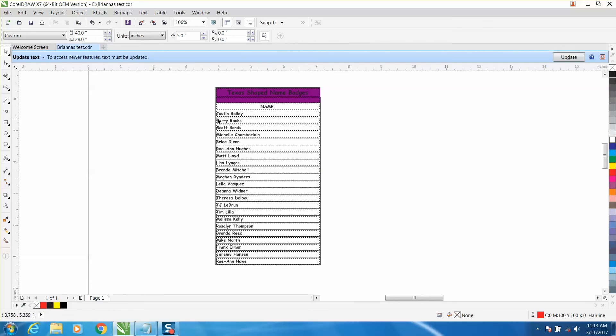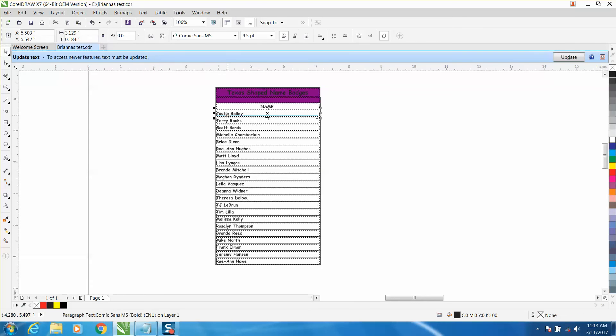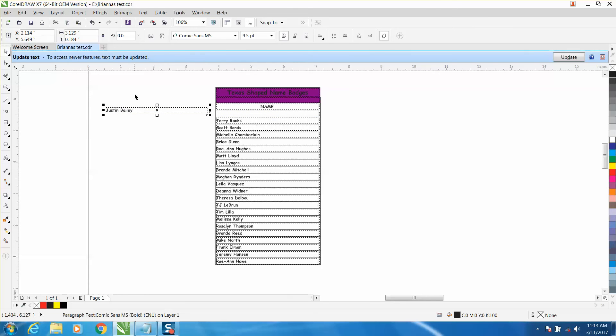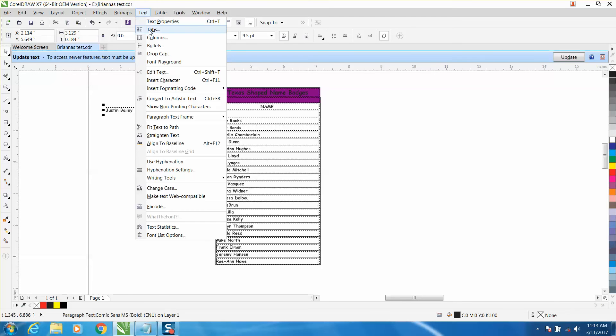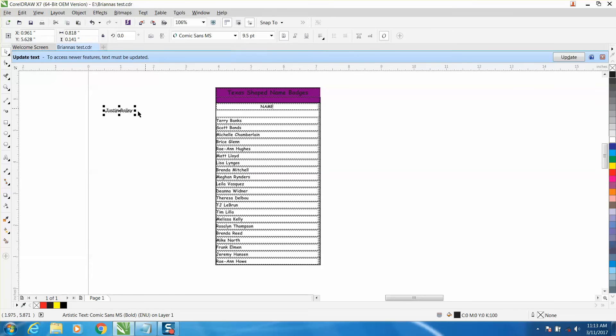Then each one of them is individual. Now this is a little bit painstaking but it does save you a little bit of time. And then you need to go to Text and convert it to artistic text, and now you've got that name.